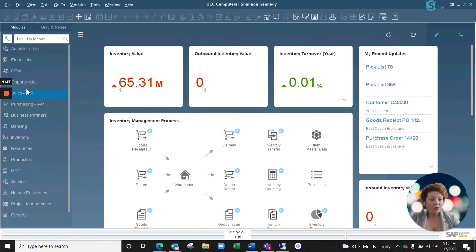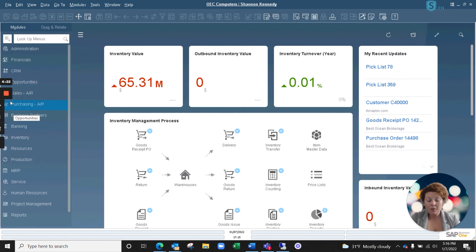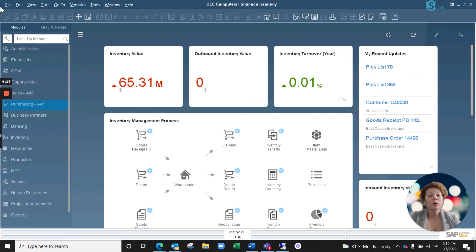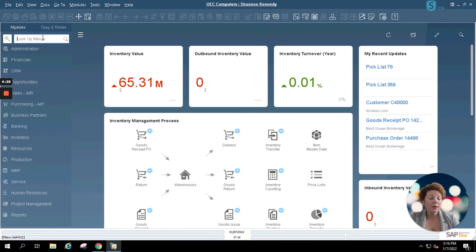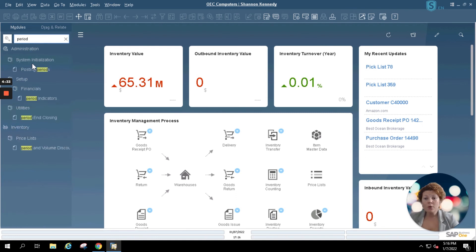Once you're finished with your period end closing, you'll also want to open up your periods inside of SAP Business One and ensure that you've now locked all of the periods that you've closed. For us that will include all the periods in 2021. I'm going to use my search button here. I'm going to look up my posting periods.